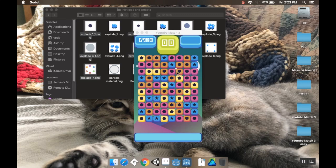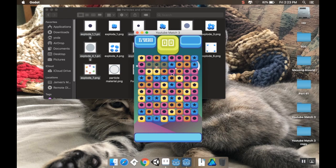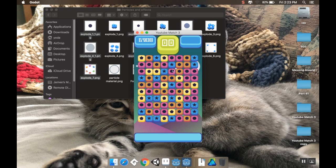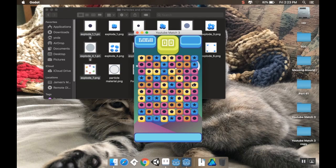Hey there, welcome back. So today we're going to be adding to our particle effect that we created last time an animated sprite effect that goes with it. We kind of have this multi-layered effect that we're getting when we destroy our pieces. So stick around and let's dive right in.